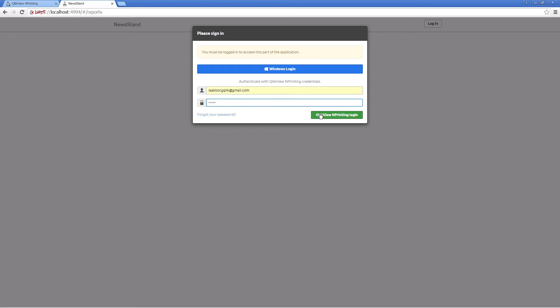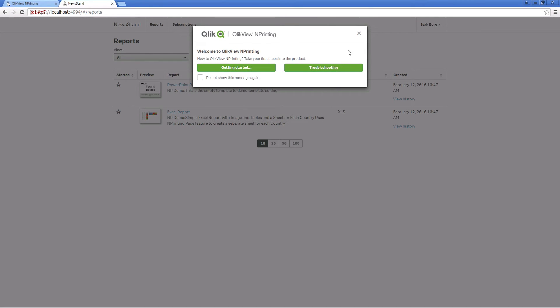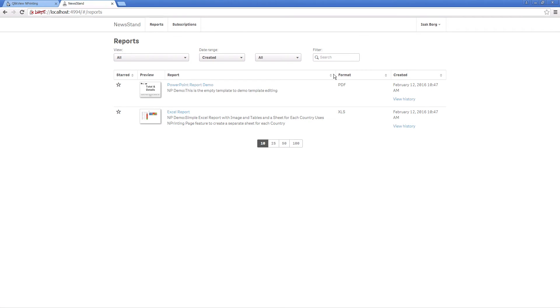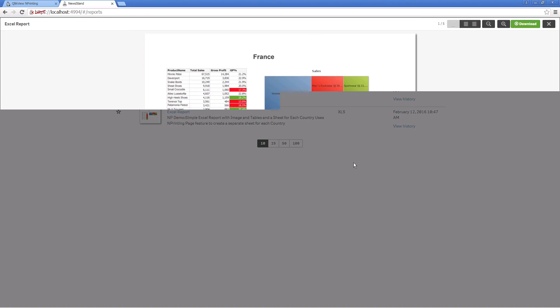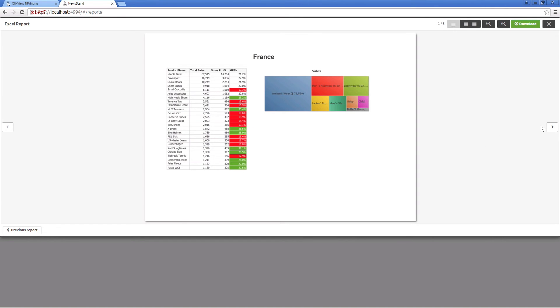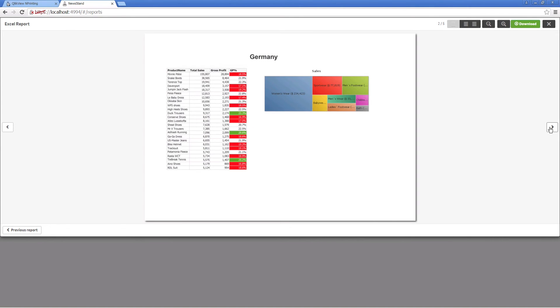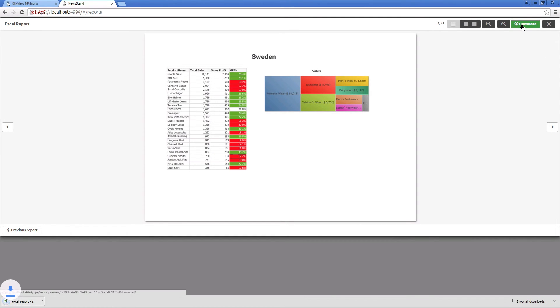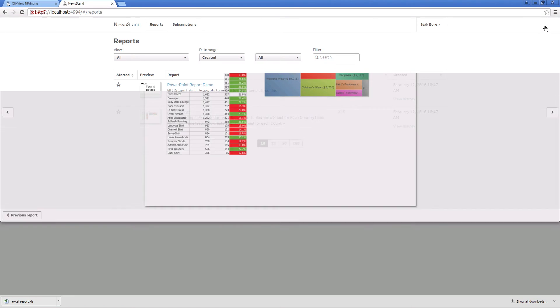We have also chosen to publish the same report in the user's newsstand. When the user accesses their newsstand, they will see all the reports that have been published to them. Users can view, download, and subscribe to available reports in a user-friendly web interface.